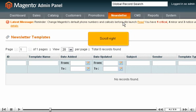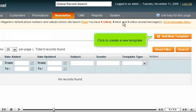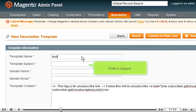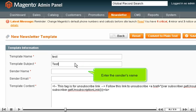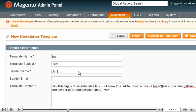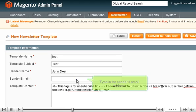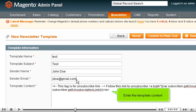Scroll right. Click to create a new template. Enter a name for the template. Enter a subject. Enter the sender's name. Type in the sender's email address. Enter the template content.